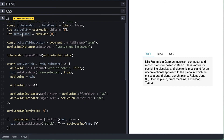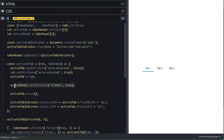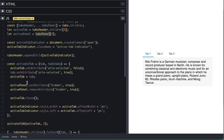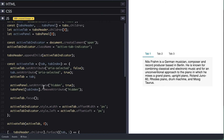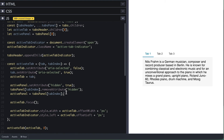On the activateTab function, I'll first set the active panel's hidden attribute to true to hide it, then use the tab index to grab the tab panel and remove the hidden attribute, and then make it the active panel. Like that, the tab panel for the tab should show or hide when we click on the tabs.